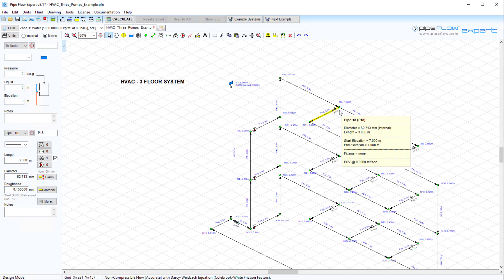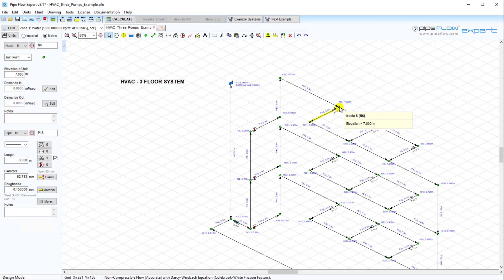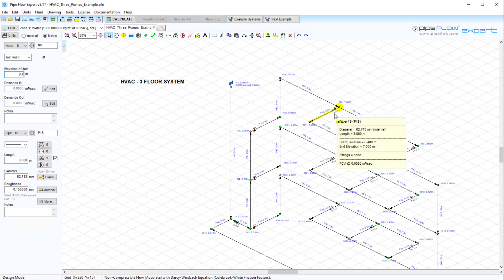It may also involve changing the node elevations. Pipeflow Expert provides a few tools that make these amendments easy, and we will explore these in this video.